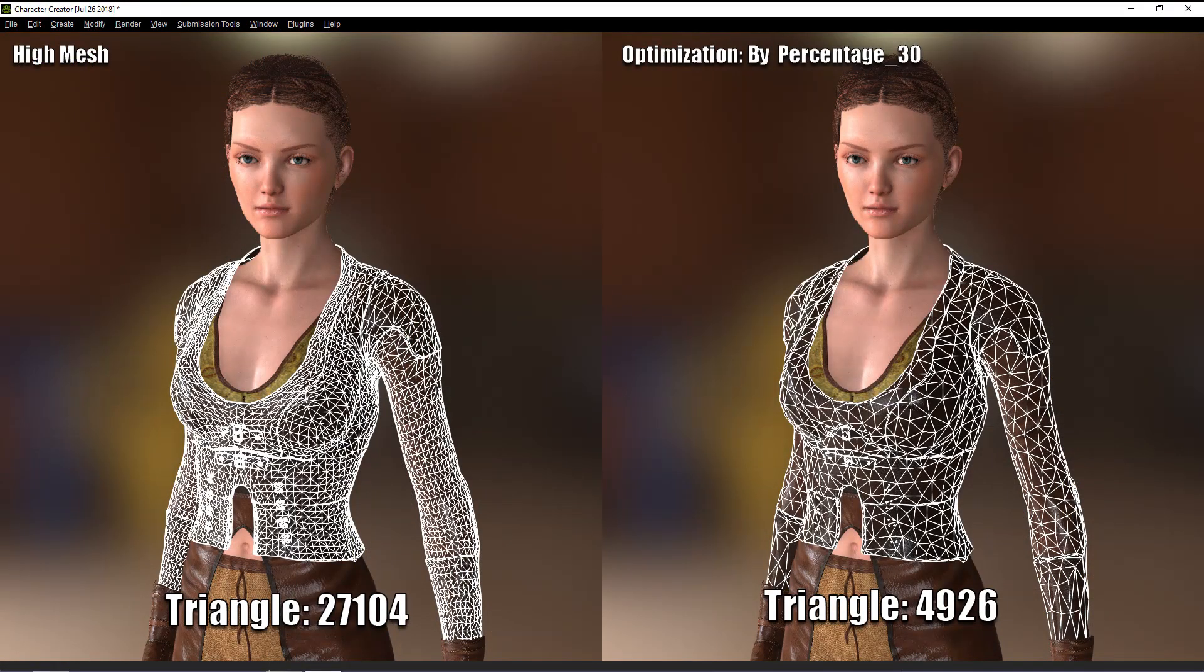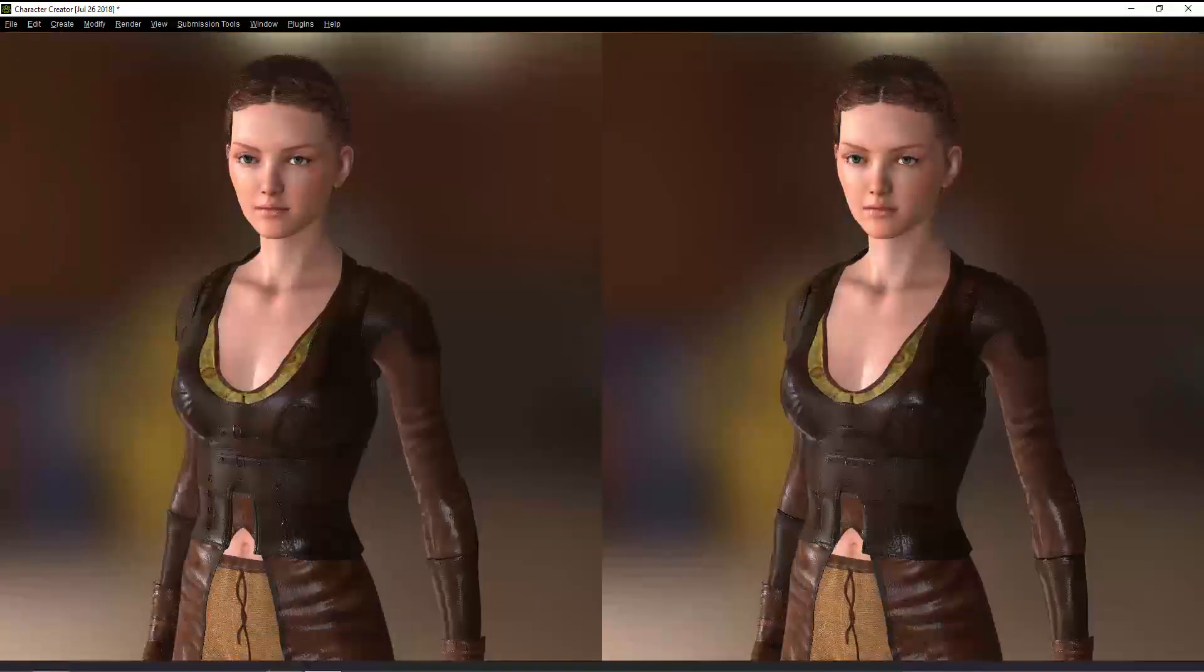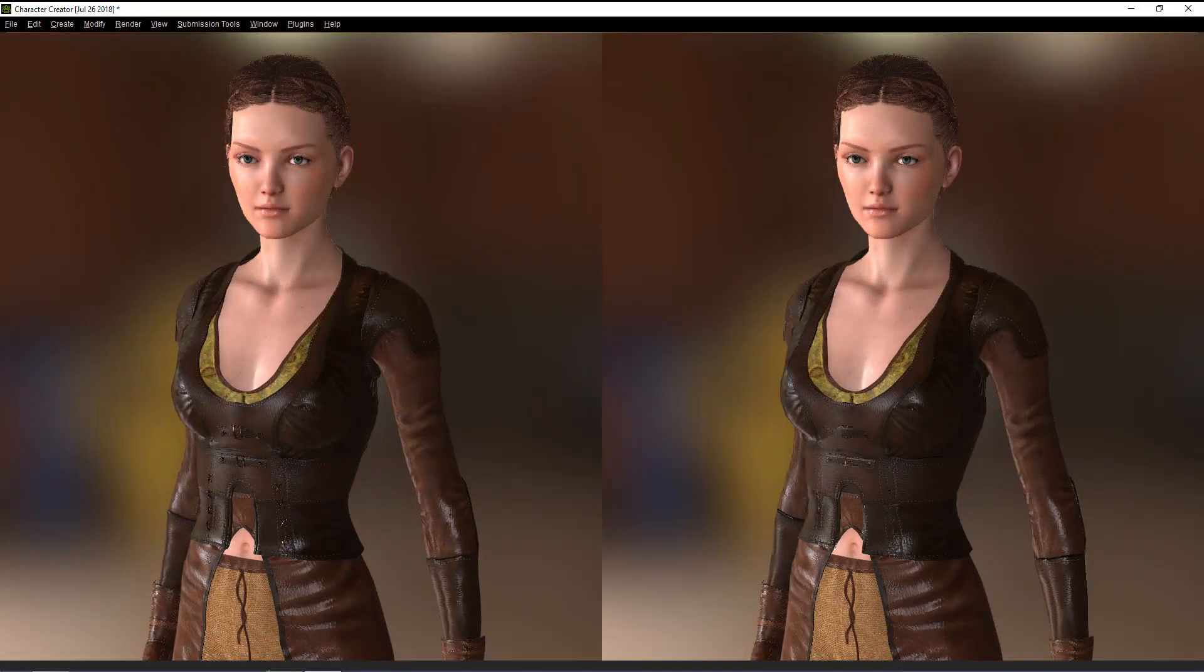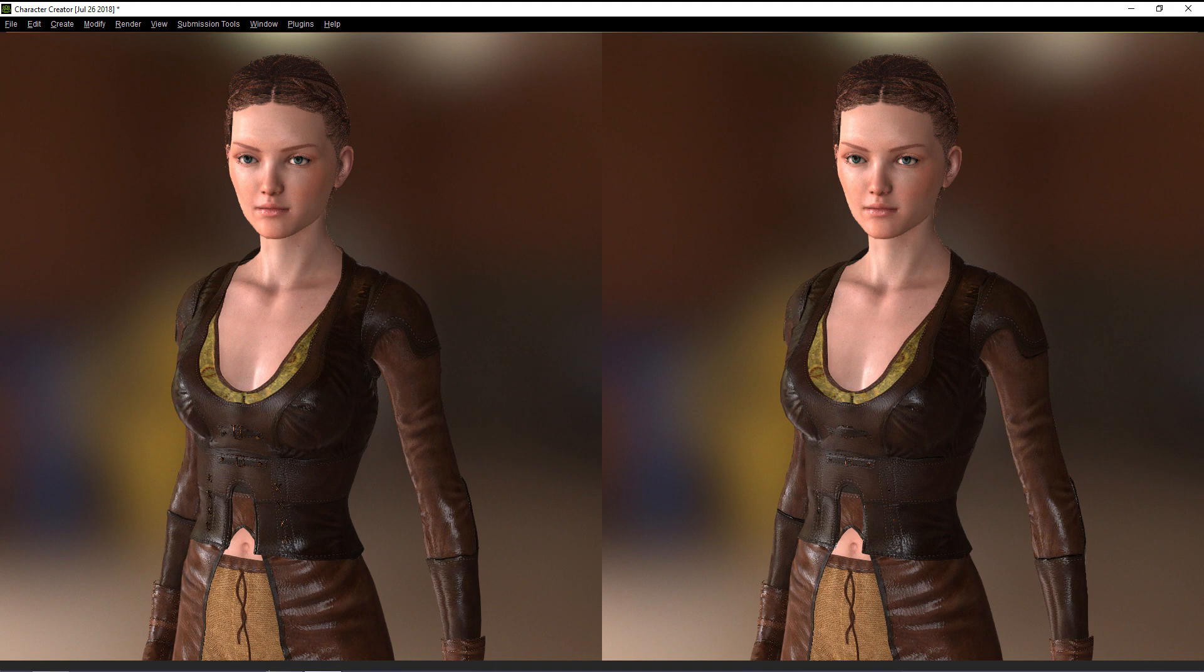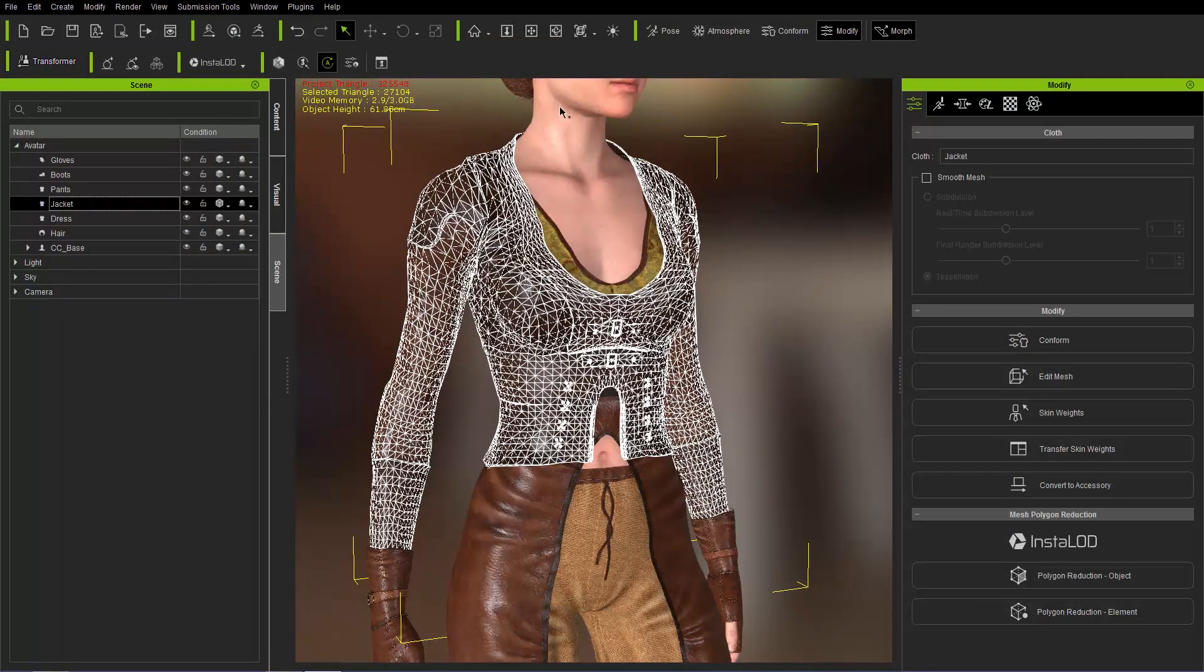So in these pictures here, you can see the difference between the optimization. Not a whole lot of difference, to be honest with you. And you're saving like tens of thousands of poly counts, which is going to make your in-game draw call a lot lower.